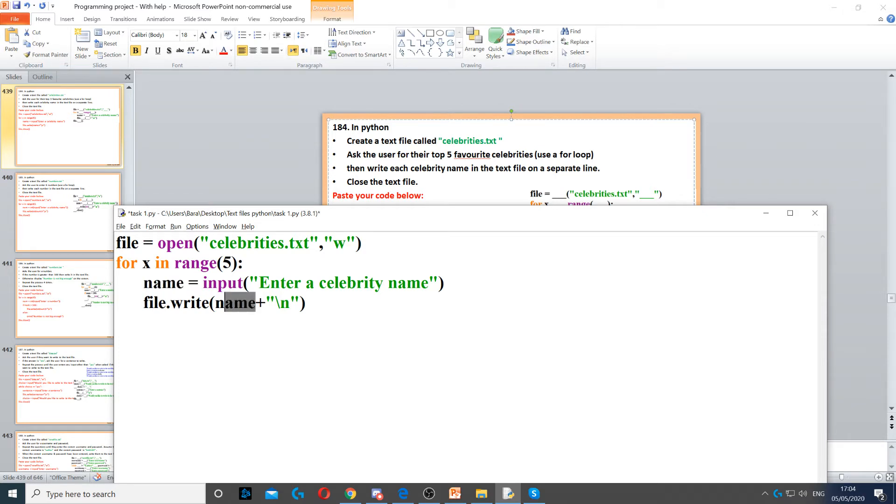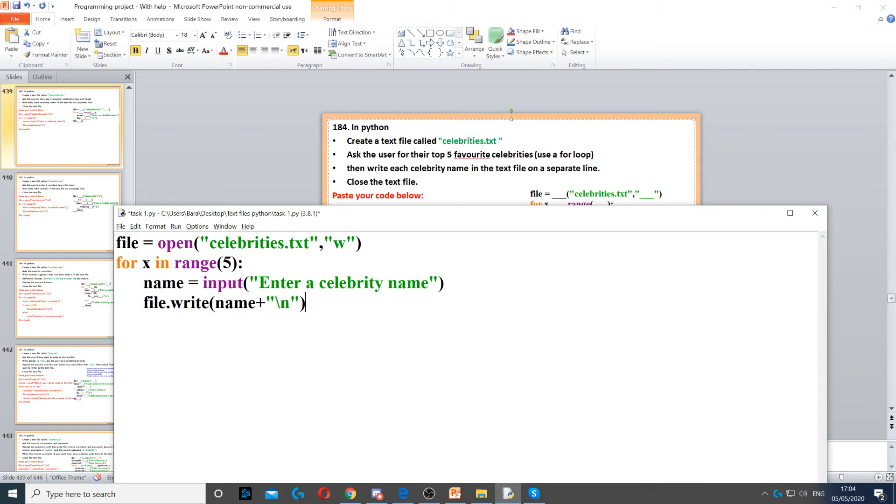Then you need to put plus and then slash n. This will put them on separate lines. If you don't do that all the names will be joined together in one line. Once we've done that we need to close the file.